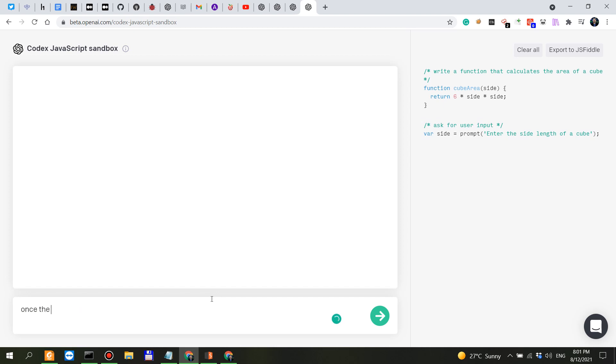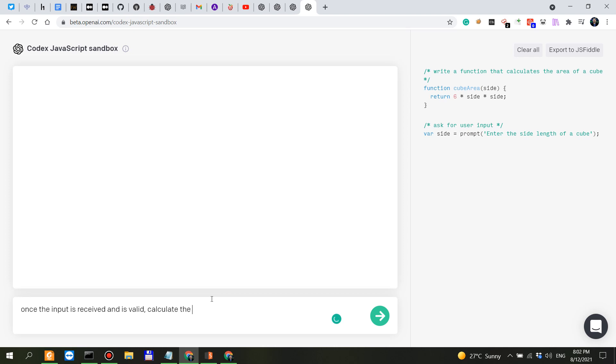Once the input is valid and once the input is received and is valid, calculate the area using the function.